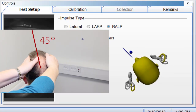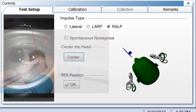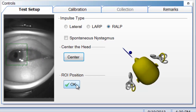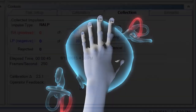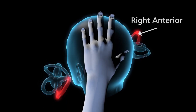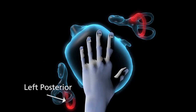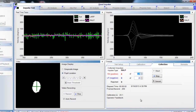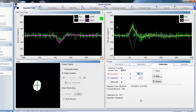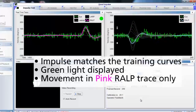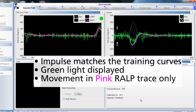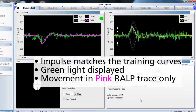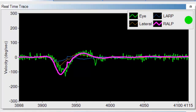Reposition the ROI and click OK. When the head is positioned properly, moving the head downward stimulates the right anterior canal, and moving the head backwards stimulates the left posterior canal. No need to recalibrate, as we have already done this before. Make sure your data matches the training curves, the light is green, and for RALP the pink trace should be the only head trace moving — the orange and blue should be fairly flat.